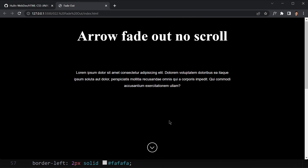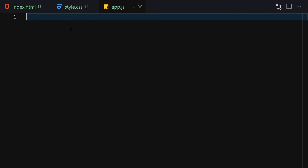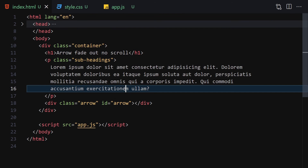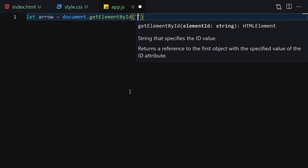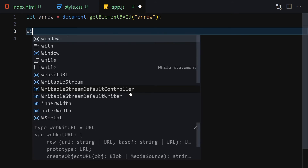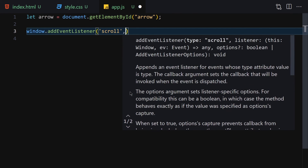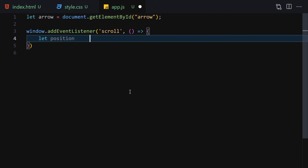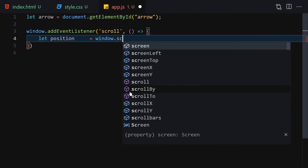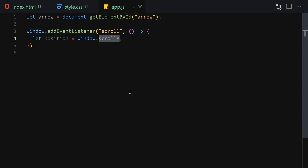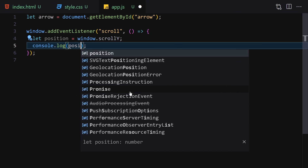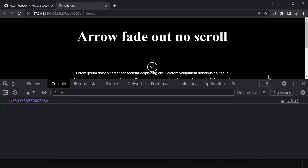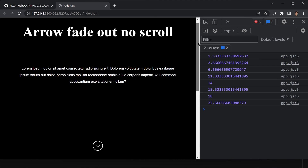Now let's jump into the JavaScript functionality. First grab the arrow element: let arrow = document.getElementById('arrow'). Then attach a scroll event listener on window — whenever we scroll, fire a function. Inside, let position = window.scrollY. Log position to the console to verify it works — scrolling gives us the scroll position values.